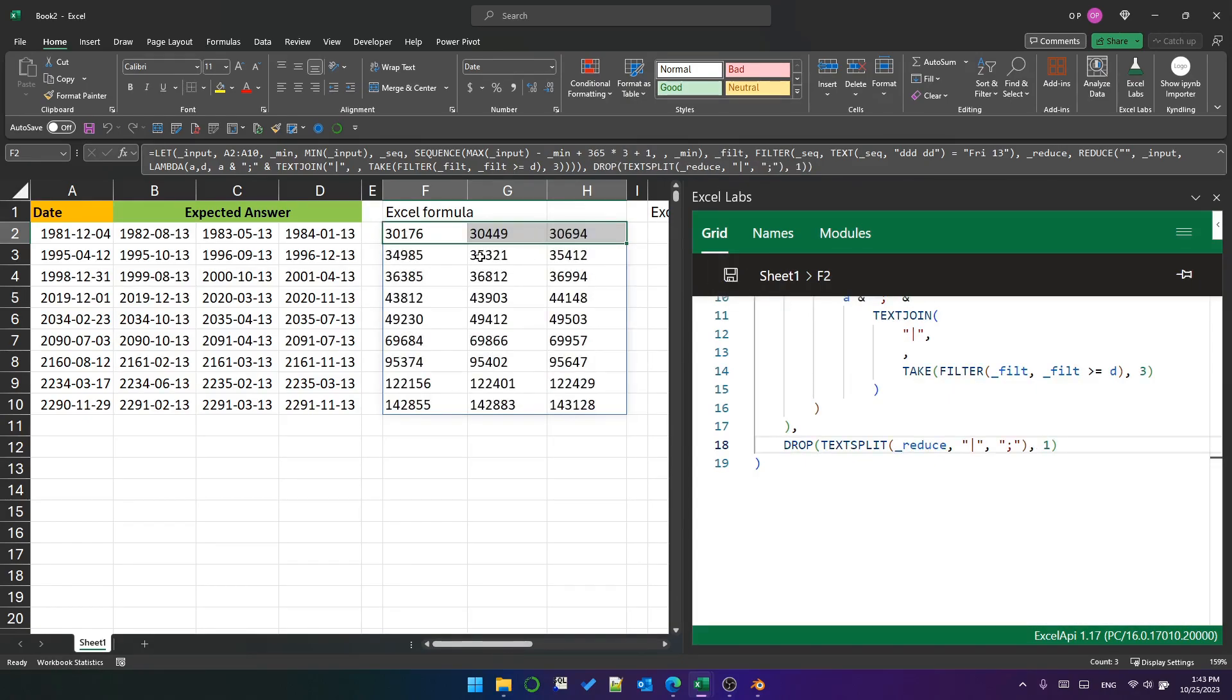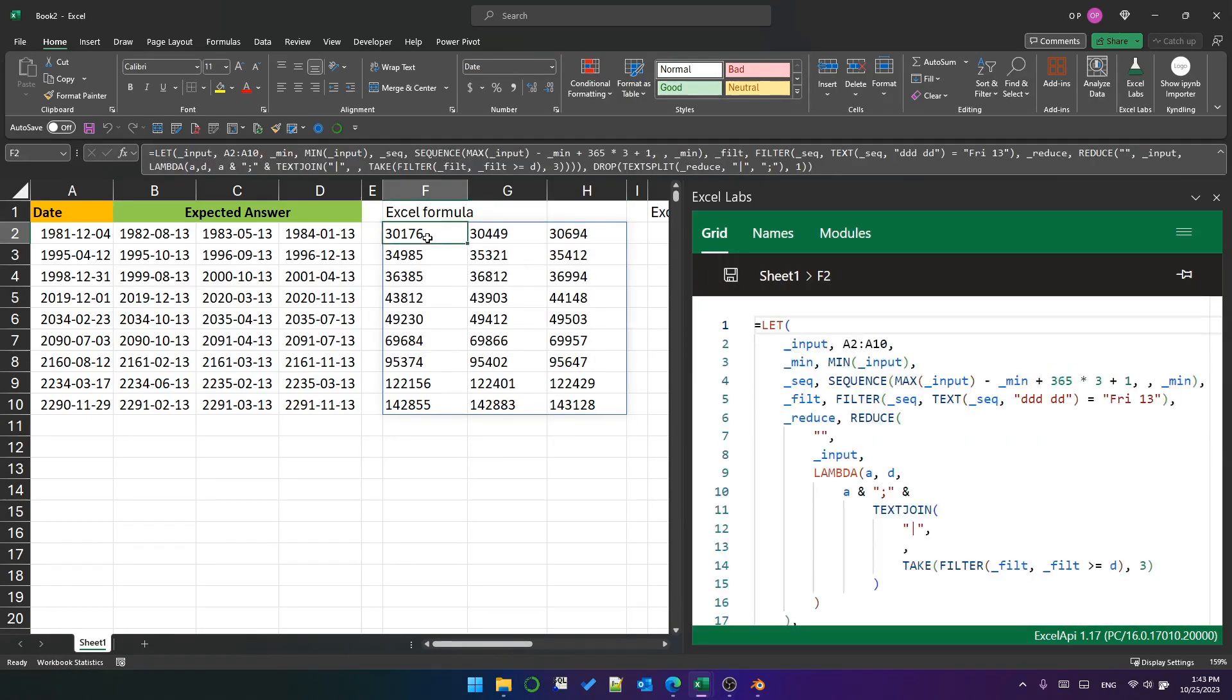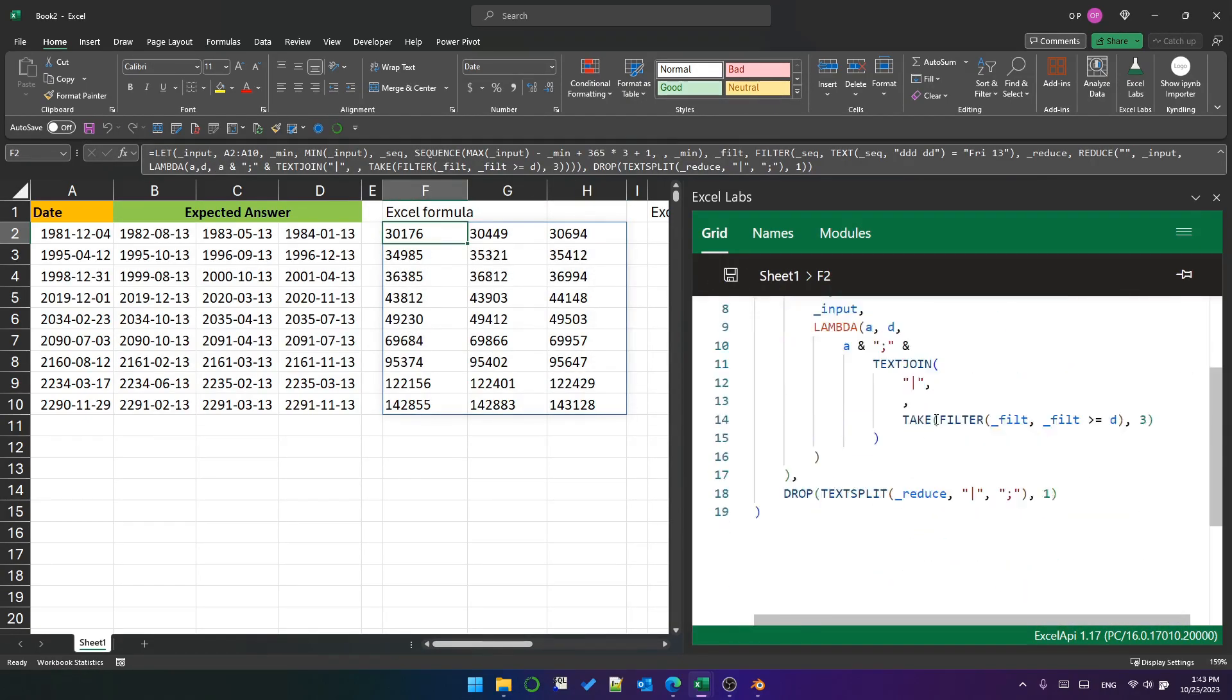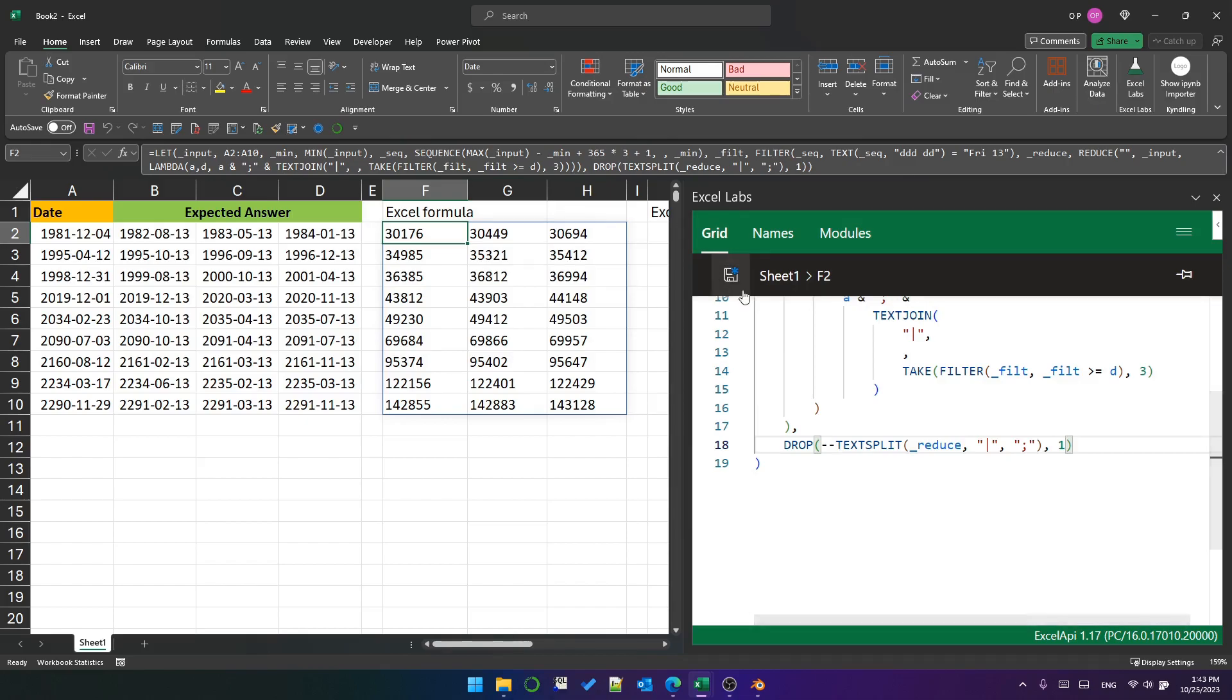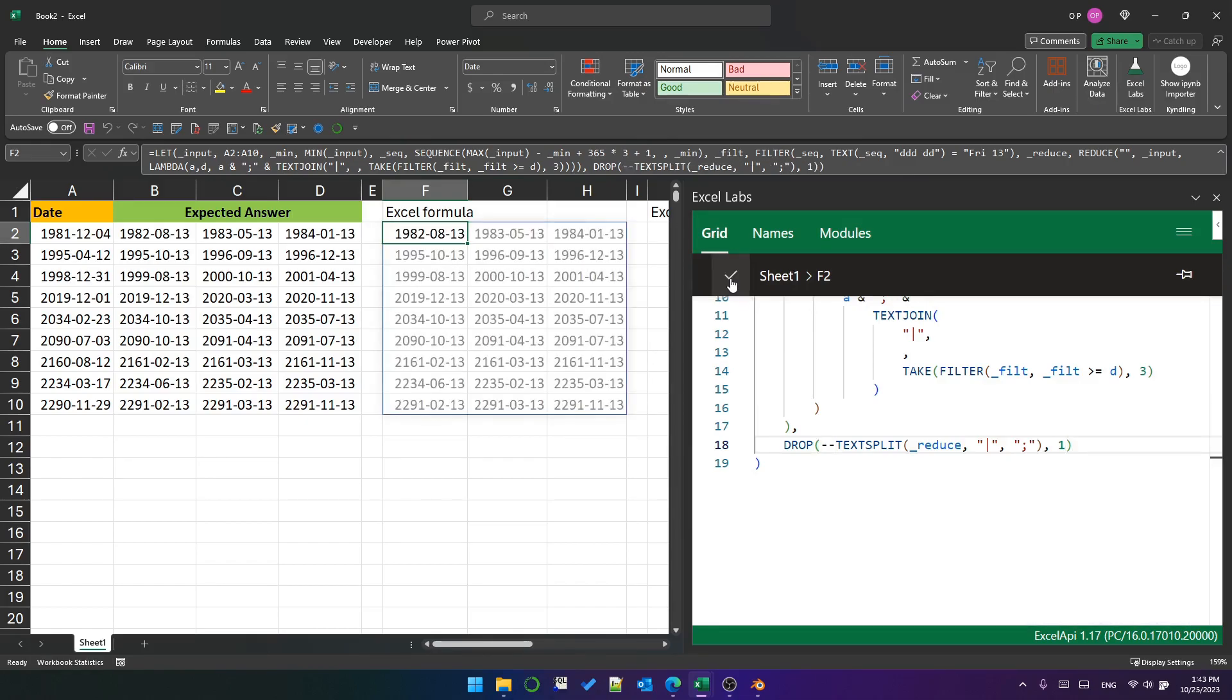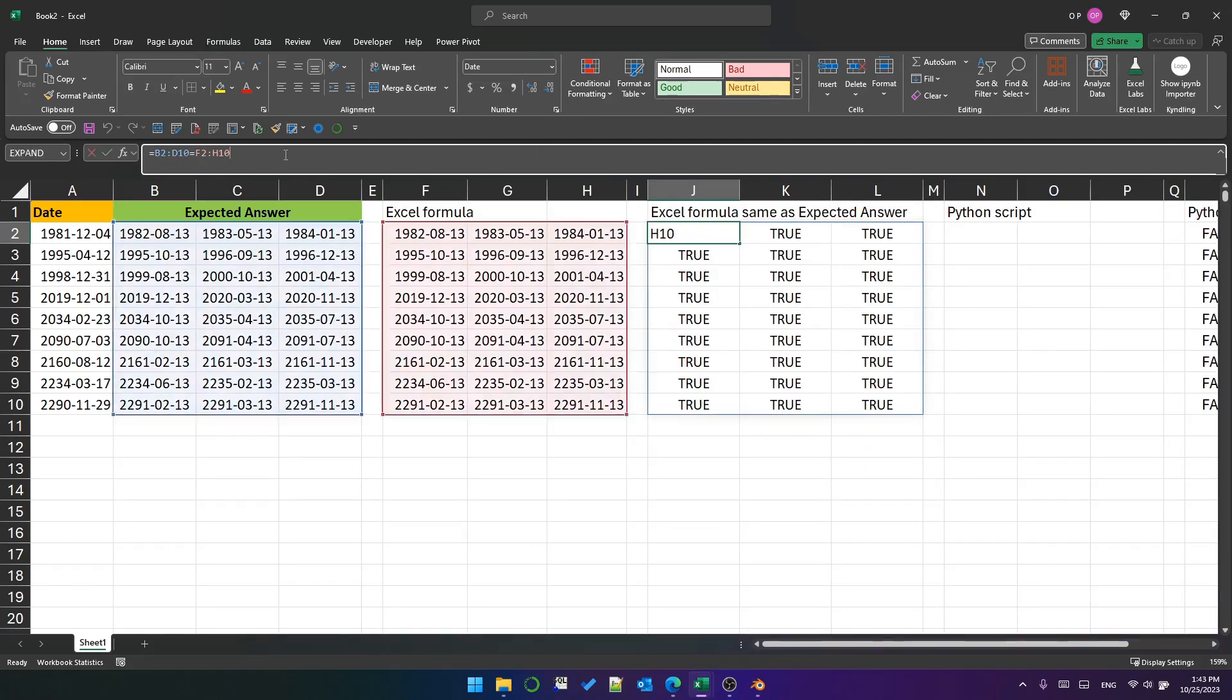This is better, but these numbers are stored as text, so we just convert them back into numbers that Excel recognizes as dates using the double unary operator. That's really just two minus signs. And that's it. You can see here that each of the dates matches the expected answer.